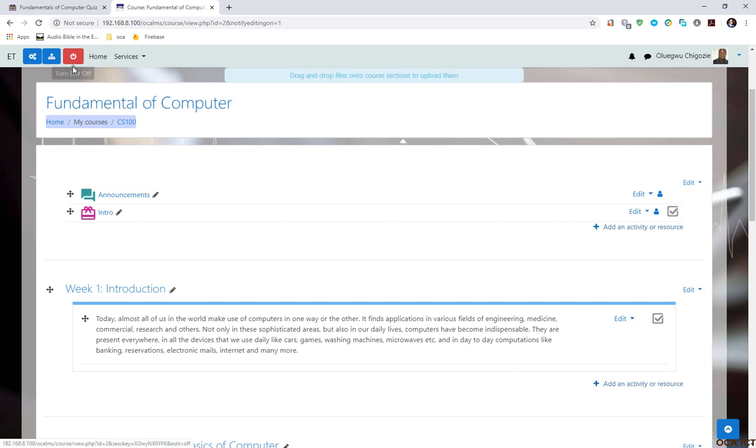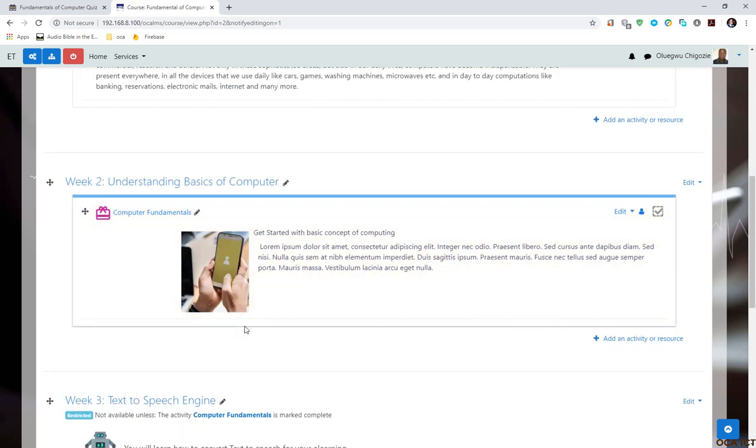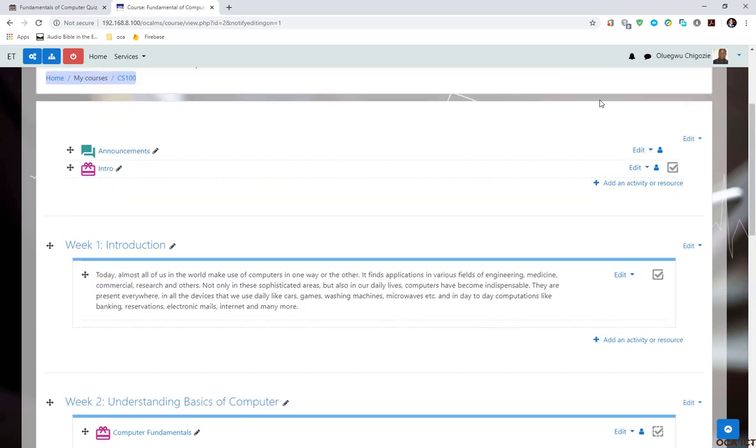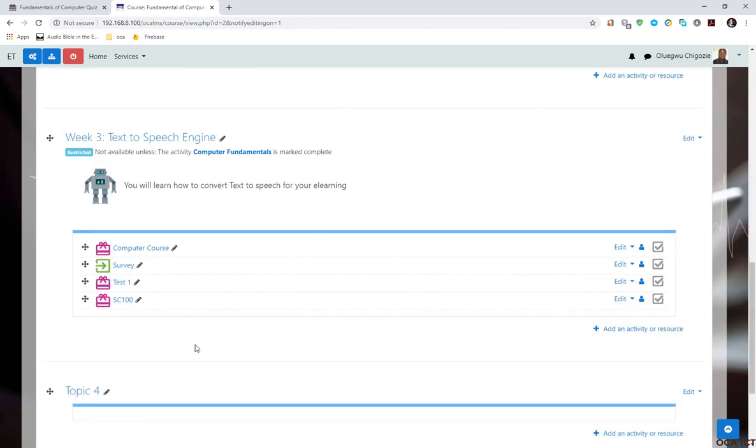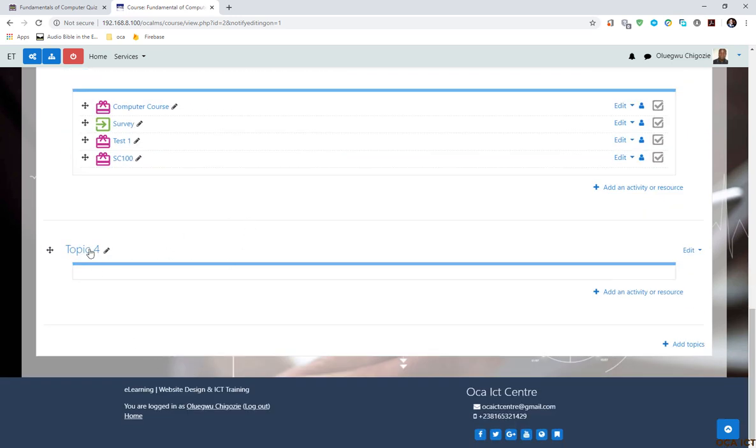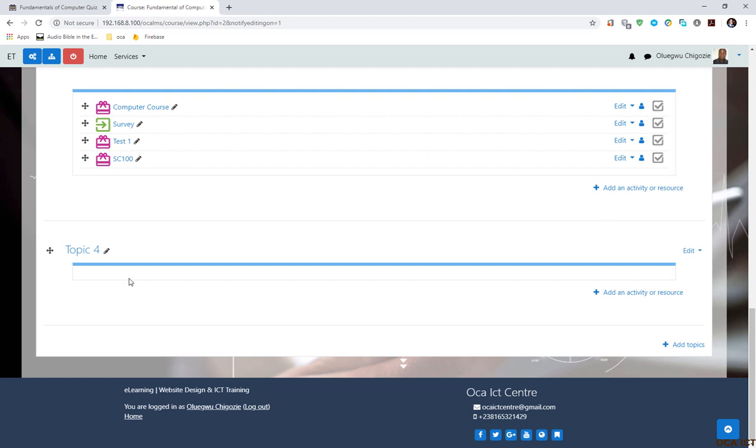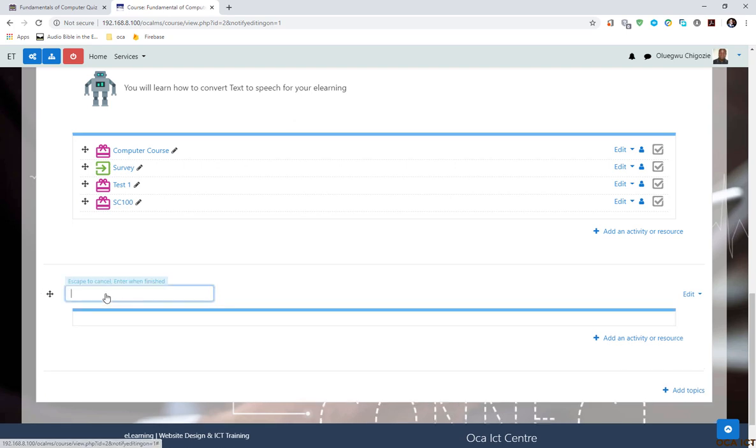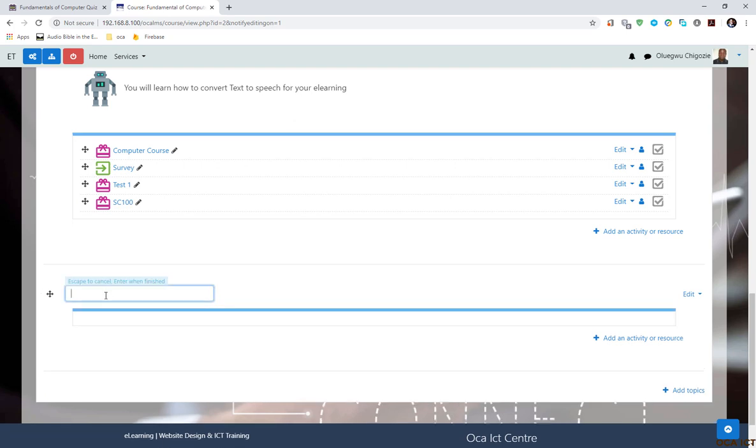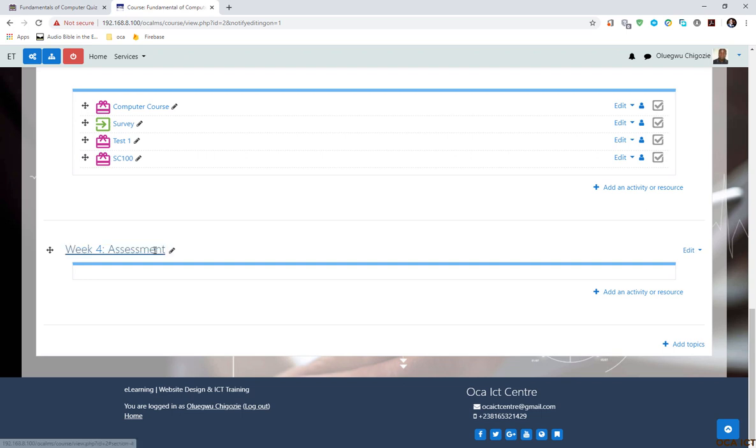This interface may look different depending on the theme that your LMS is using. You can see every content is now editable. I can add activities, add more content, or edit existing ones. I'm going to add this SCORM content as a separate topic. I'm going to click on this pen icon beside Topic 4 and add a title - Week 4 Assessment Content - then hit enter.